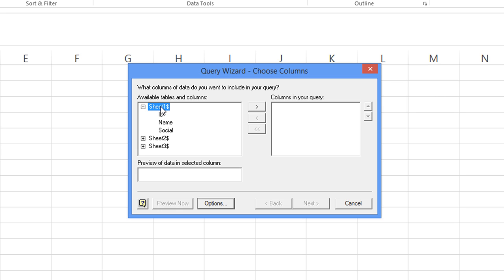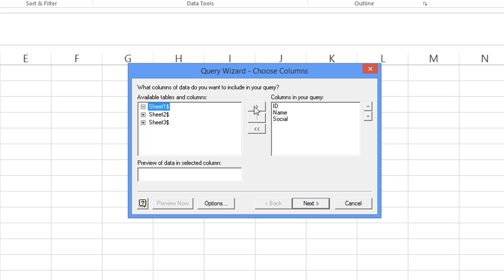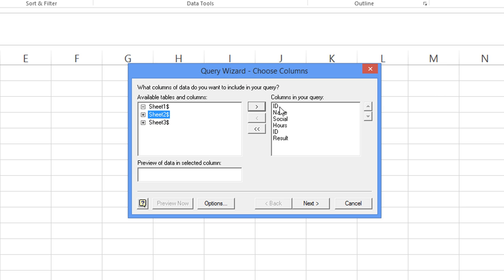So you can either pick and choose which column that you want or I just like to click on sheet one and I say that I want everything from sheet one and maybe you could just click on sheet two if you want all of them and say I want everything and go ahead and hit next.